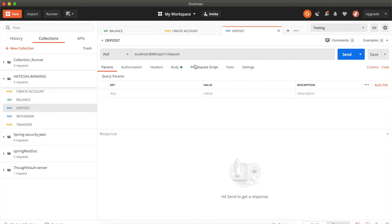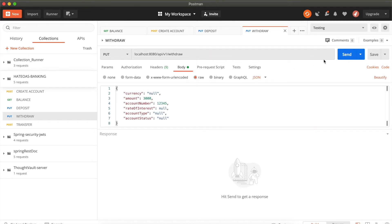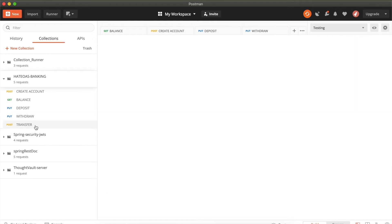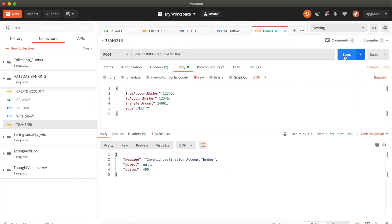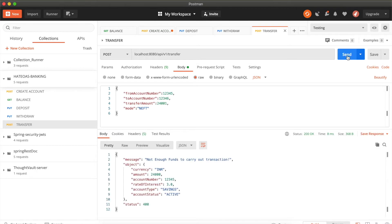Doing a deposit of 5,000 increases the balance to 27,000. The withdraw API works similarly — withdrawing 3,000 deducts from the account. For transfer, you need a from-account and to-account. Without a valid destination account it throws an error: destination account is not available. Creating another account with 5,000 balance and attempting a transfer of 24,001 fails with 'not enough funds' since only 24,000 is available.